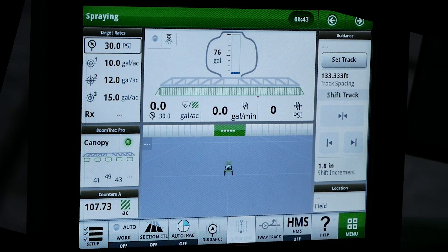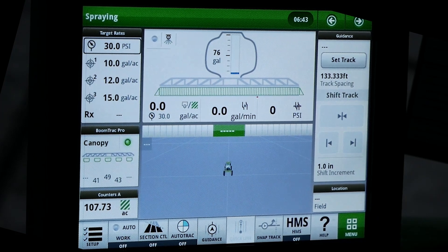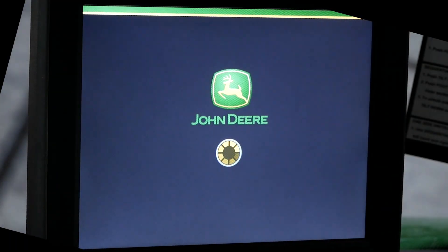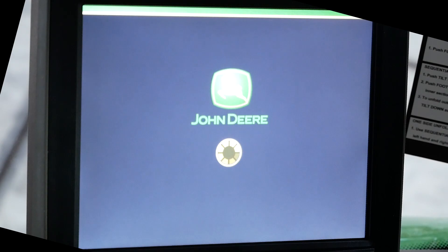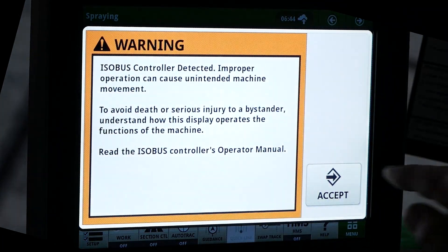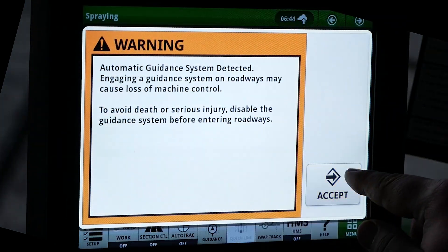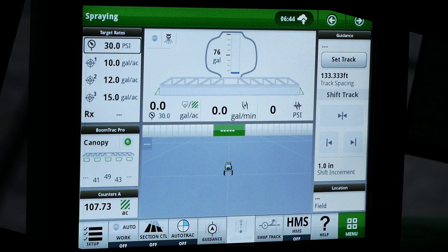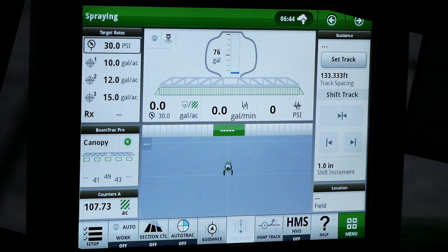If this fault is the only active fault, the machine will allow the operator to continue spraying. Note that if the operator performs a key cycle of the machine, this active fault may result in a 16.11 Active Trouble Code, resulting in additional faulted nozzles. The nozzles will no longer be able to spray after this fault.